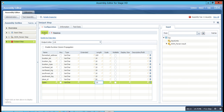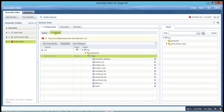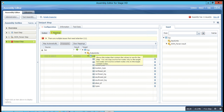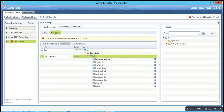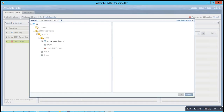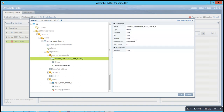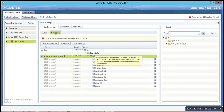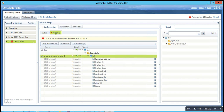To begin mapping, the first thing you have to do is map the link. Go to the board, expand, and you can see address_components_anon_choice_zero. You just have to click OK and your output link is mapped. So basically, why are we doing this? We do this to map the source nodes and to make sure that the data is picked from this source node.